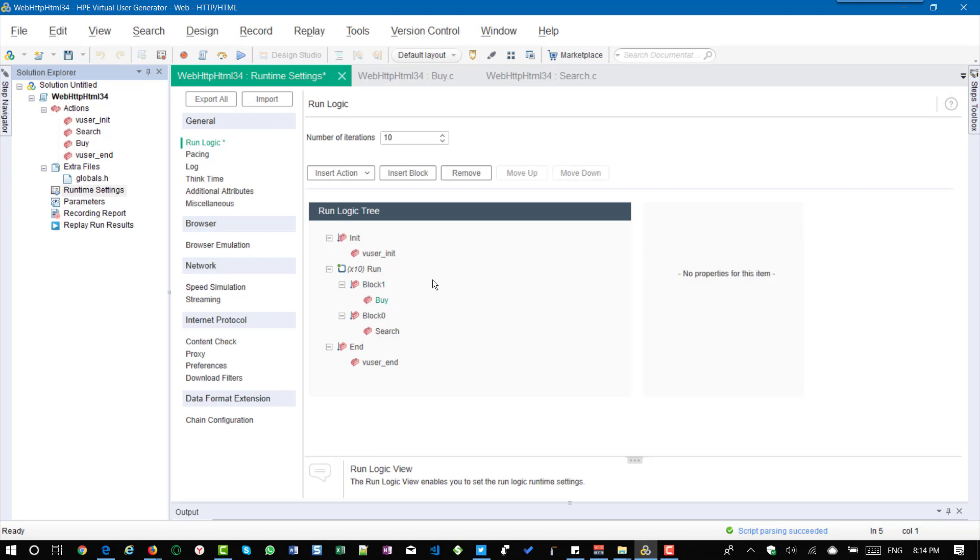So now the name is block one and I am going to insert the action buy here. Now if you see once the user logs in it will go to buy and then it will go to search but I have to swap.